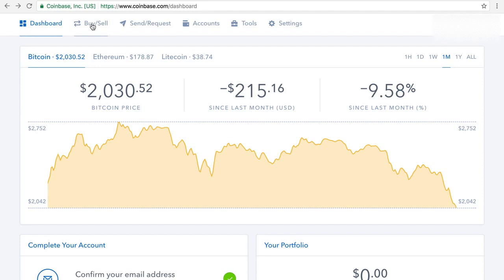It'll say if you want to buy it in dollars, or if you want to buy it in, say you want to buy just 0.1 of a Bitcoin or 0.25 of a Bitcoin, you can do it like that. But usually I just use the dollar.